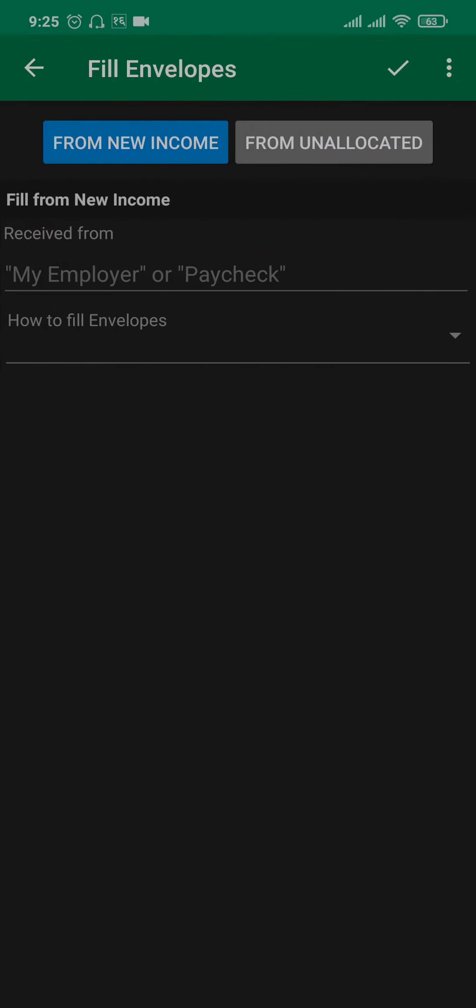Pick the 'from new income' option and you can name this anything you want. For now, I'm going to name it 'paycheck.' Tap on 'keep unallocated' and then fill in the amount.